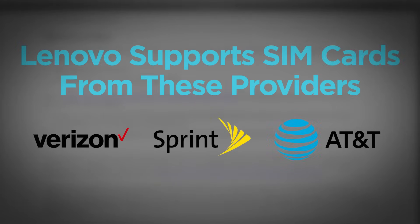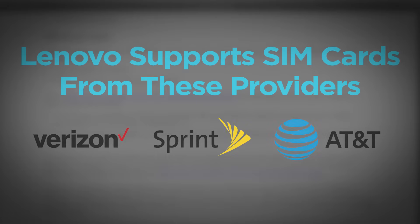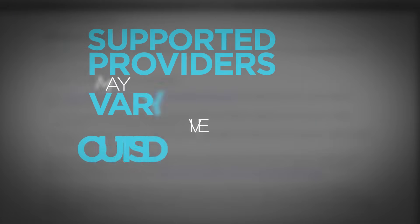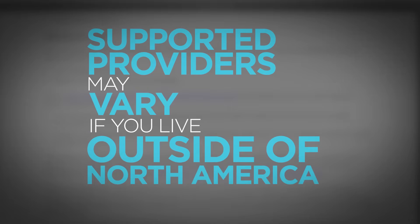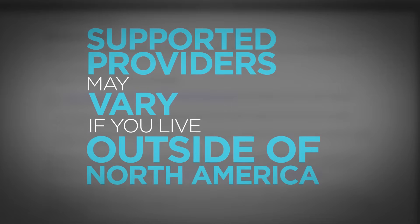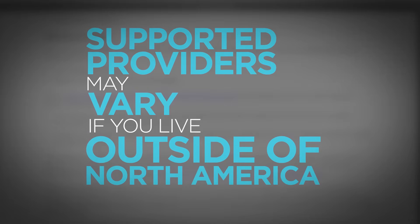Lenovo supports SIM cards from these providers. Other provider SIM cards may work, but if they do not, Lenovo cannot help you troubleshoot them. Contact the provider and tell them you need a SIM card for your laptop or tablet. Supported providers may vary if you live outside of North America.